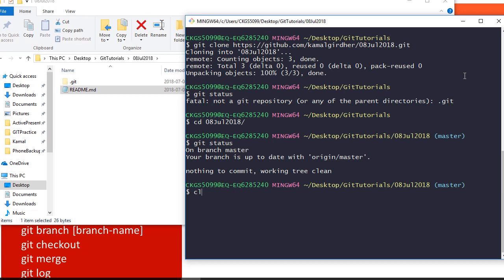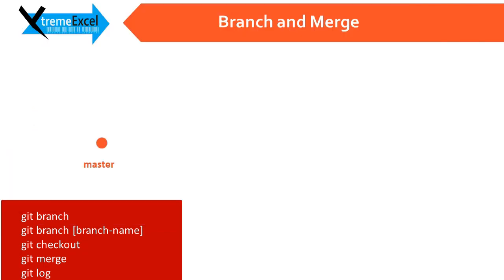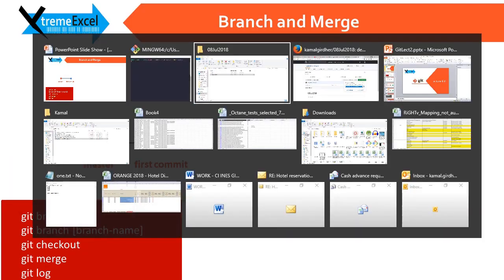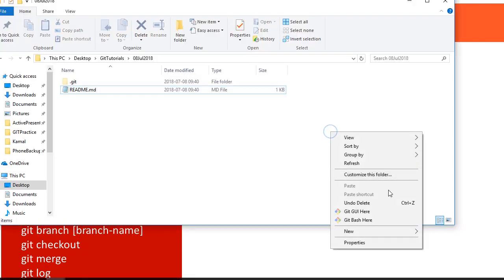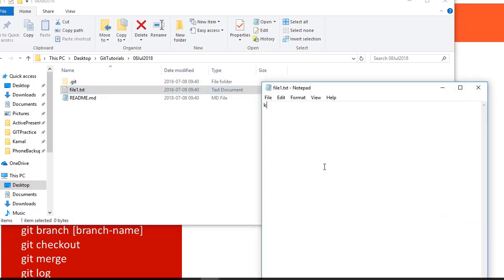Now we are making our first commit to the master branch. So I am adding a file and name it as file1.txt. Now let us put some content in this and save it.